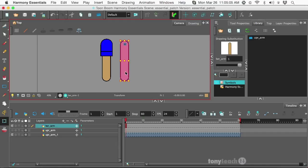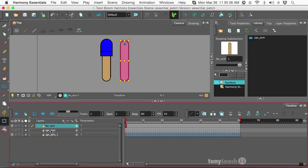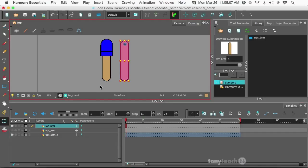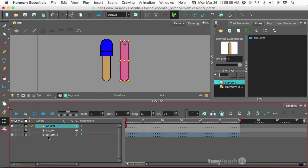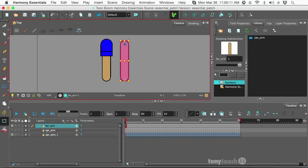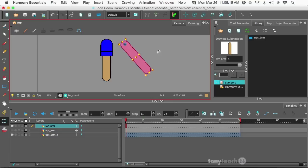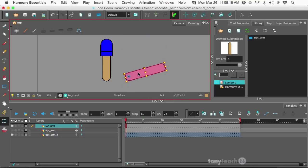I have two different layers that I'm working with. I actually have one hidden right now, but the finished project, we've got an upper arm and a lower arm. I'm going to take this lower arm and just move this over.